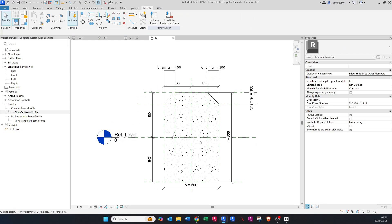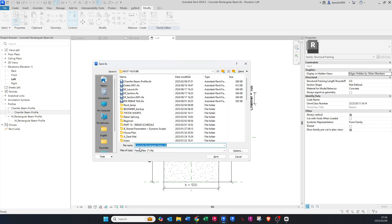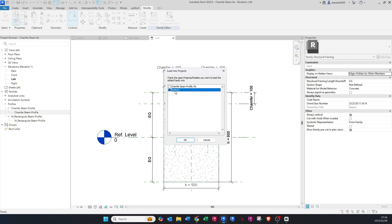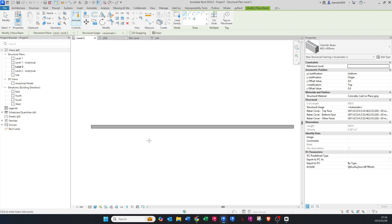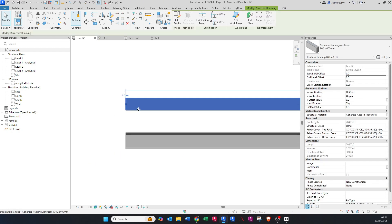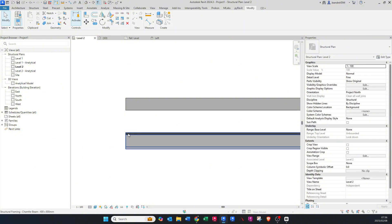Now that the beam is set up, we can load it into our project. But first, File > Save As — we want to make sure it's named as a chamfered beam rather than a concrete rectangular beam. I'll call it 'Chamfer Beam' and save it. Then load it back into the project — make sure you load it into the project and not the profile. Let's quickly draw in this beam: the beam at the top is a normal rectangular beam, but the lower beam is a chamfered beam — you can see the chamfers.